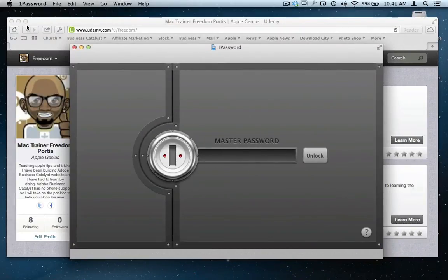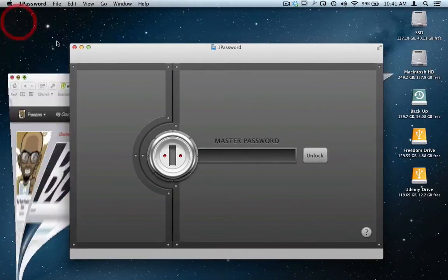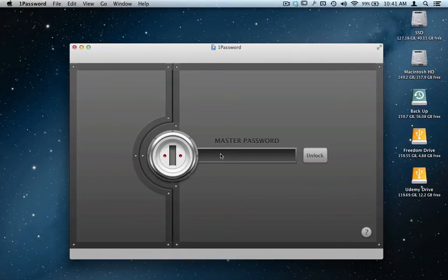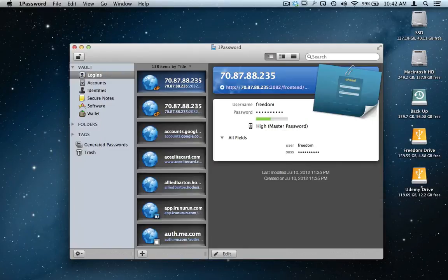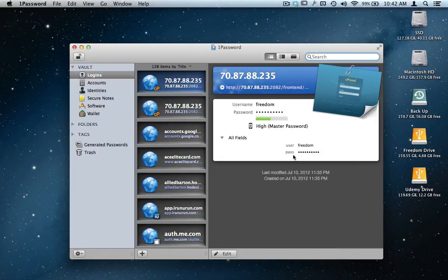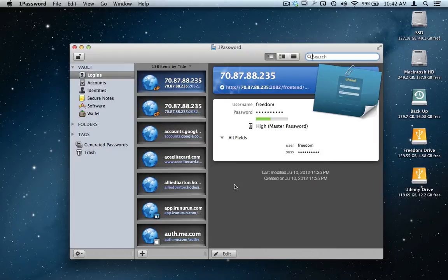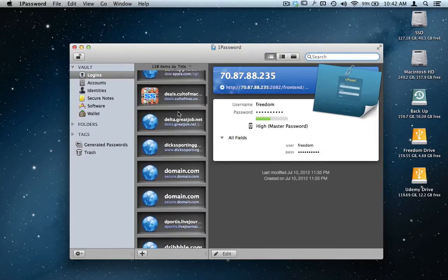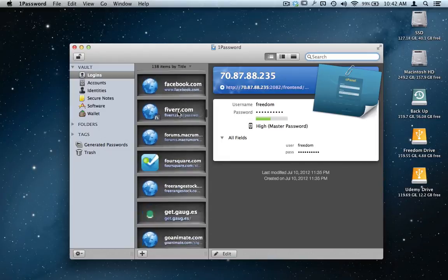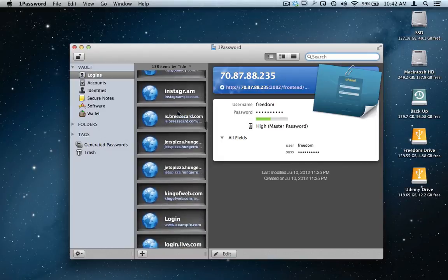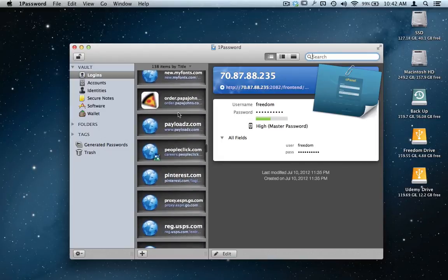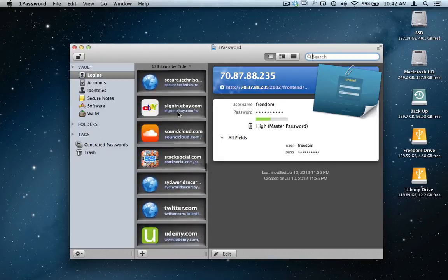When I go into the application, it's going to ask for the master password once again—maximum security here. When I get over here, the cool thing I like about it is here's all my passwords, all my information, here's all the sites that I've kind of gathered.